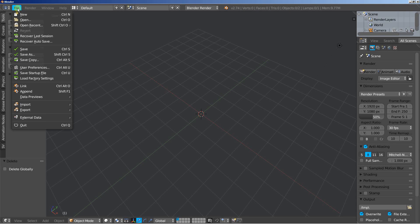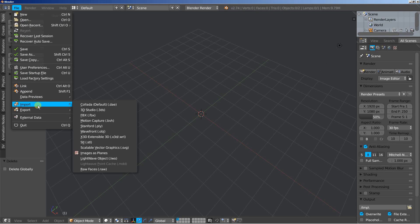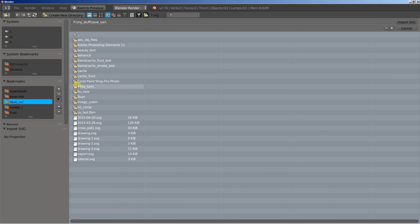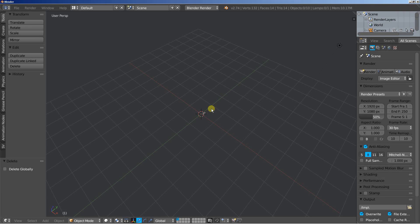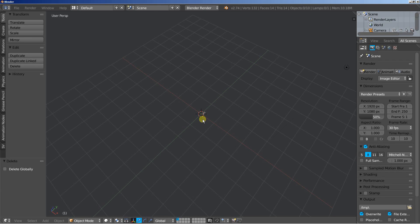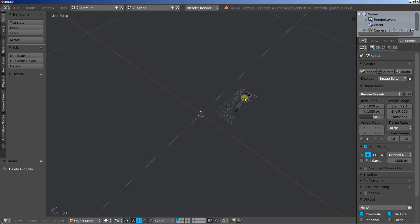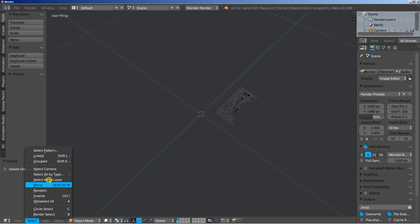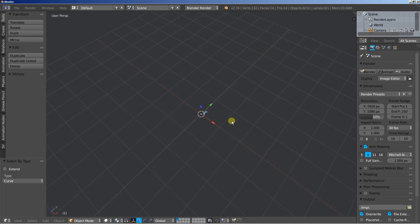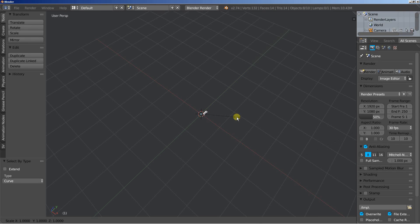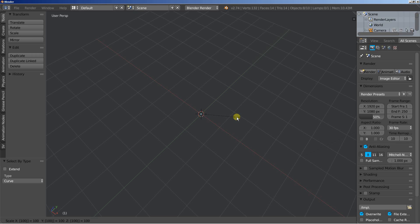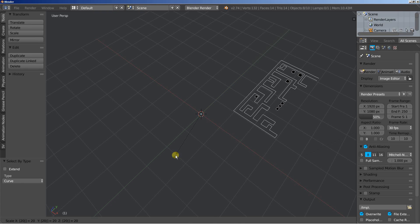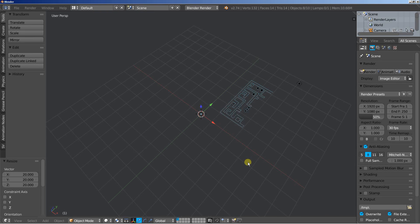I'll click file and import and select the SVG scalable vector graphics file. Now let's find it and select it. This is the tutorial.svg. Import it. Now the thing with this one is that the file, the SVG here is pretty small. I'm going to click select and select all by type and select curve. And I'm going to hit S and let's scale it up lots of times. Let's hit S again and let's scale it 20 times. Looking good.